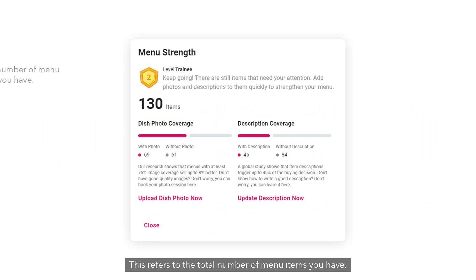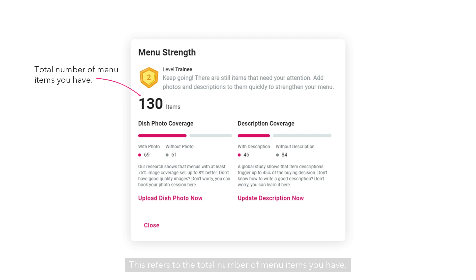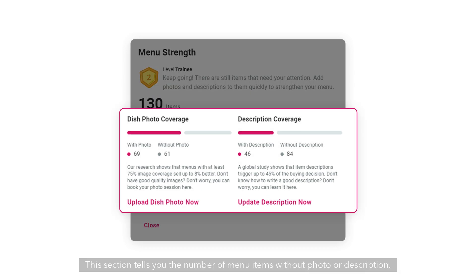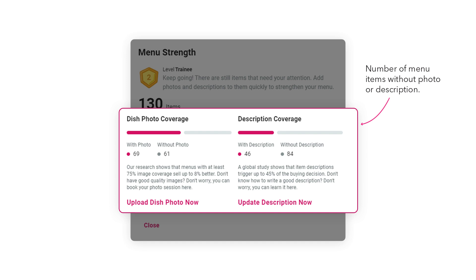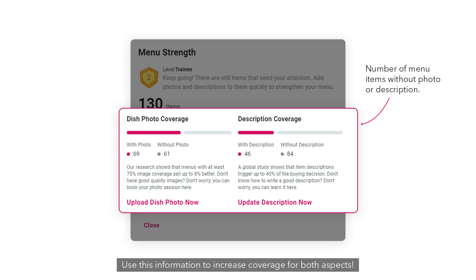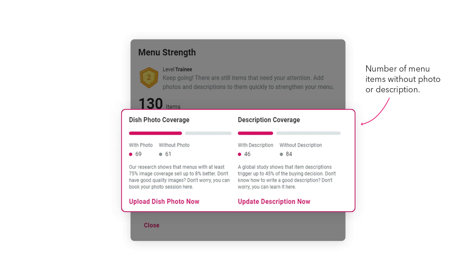This refers to the total number of menu items you have. This section tells you the number of menu items without photo or description. Use this information to increase coverage for both aspects.